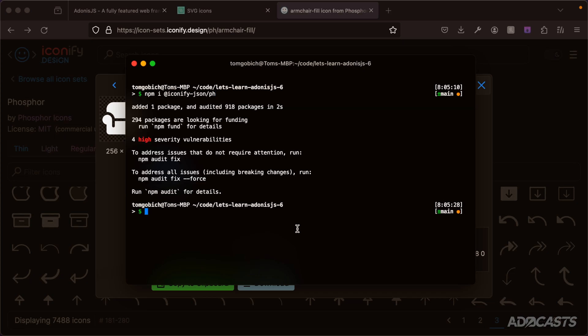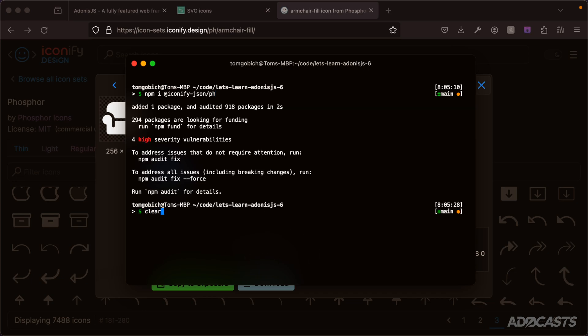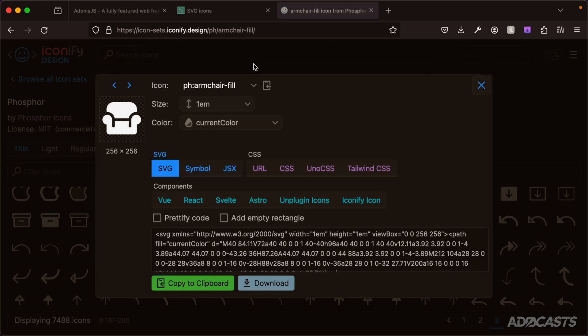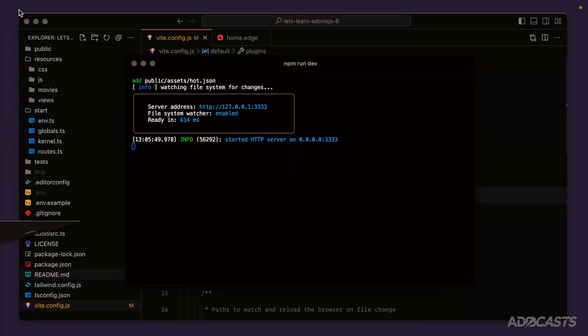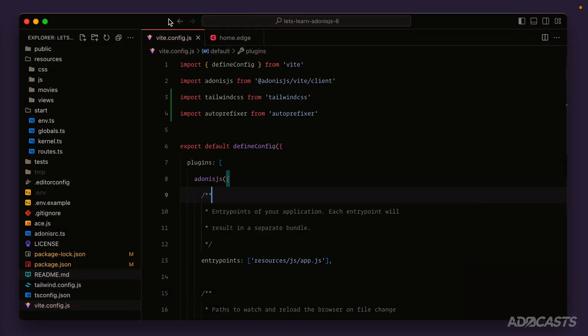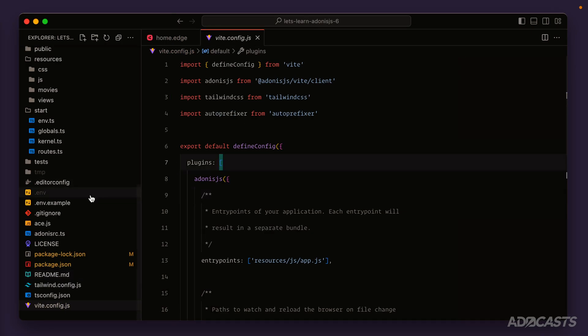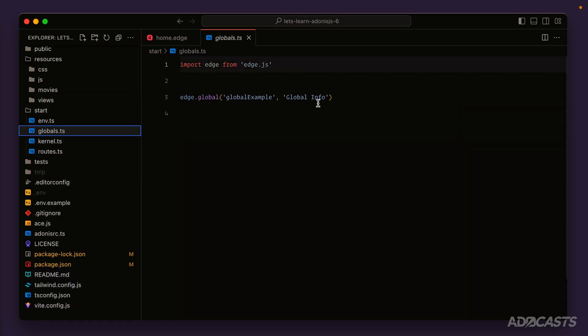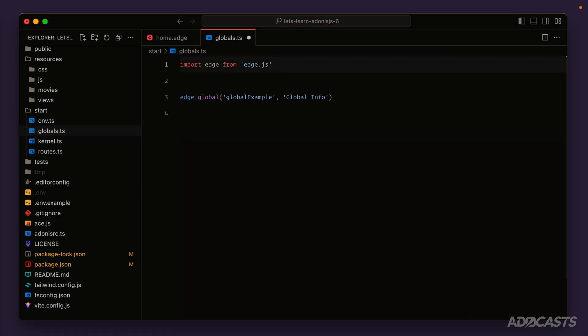We can clear that out and boot our server back up with npm run dev. Let's hide our terminal and browser and jump back into our text editor. What we want to do is jump into that global file that we were working with before within our start directory.